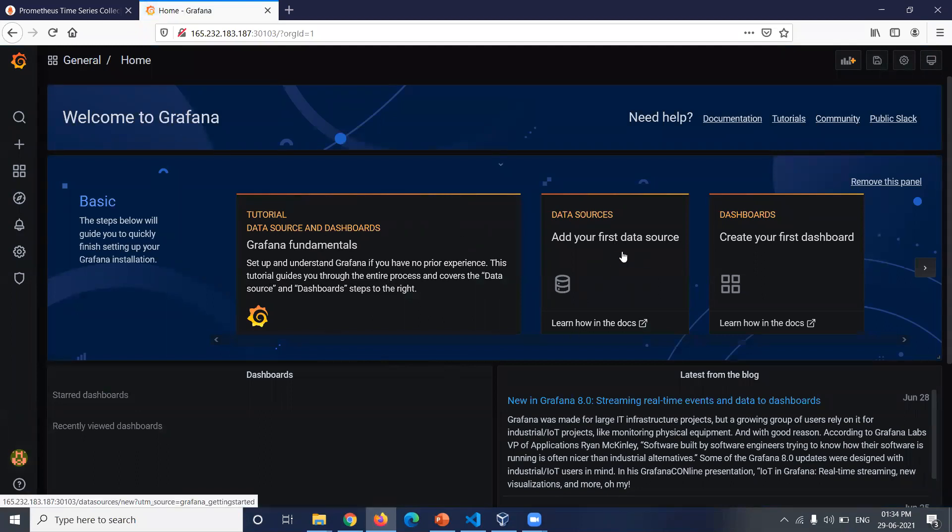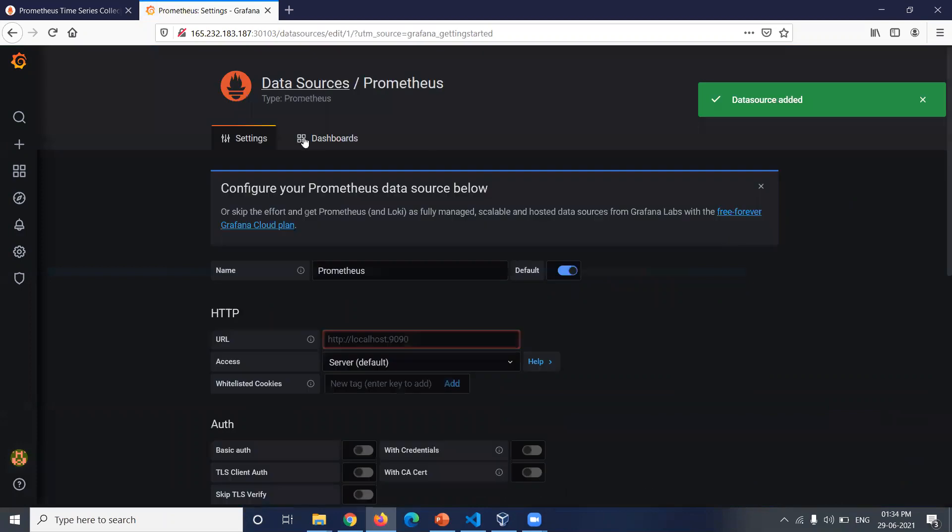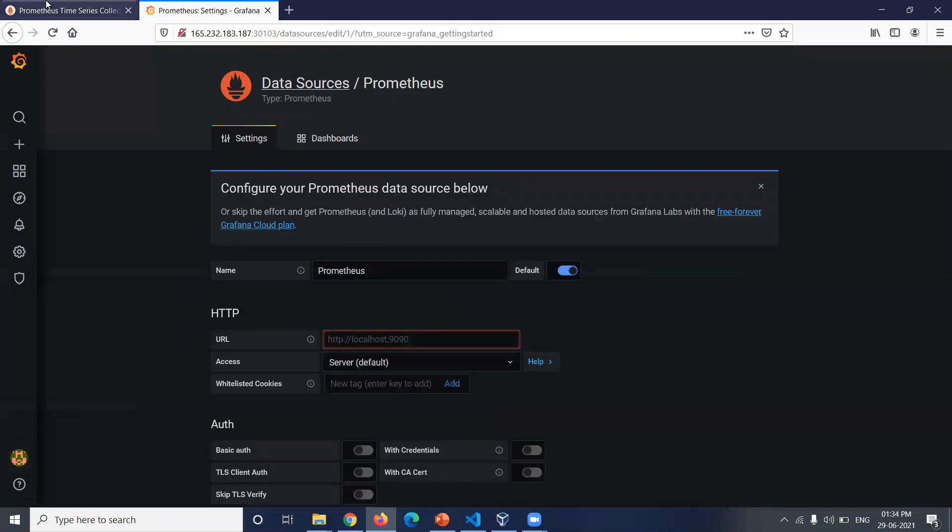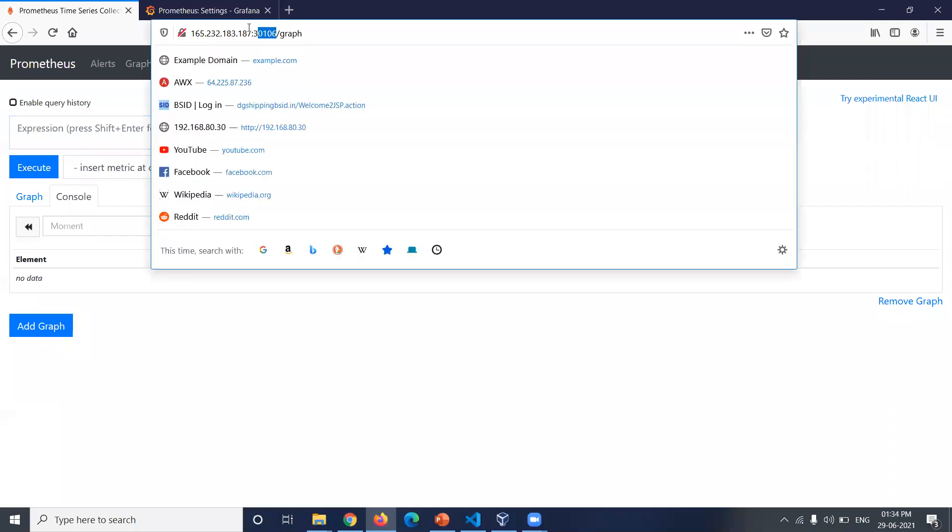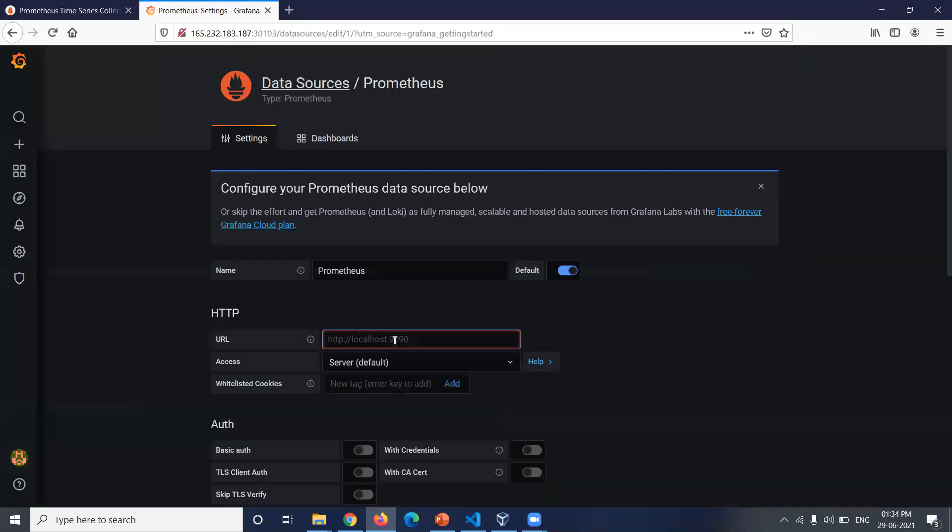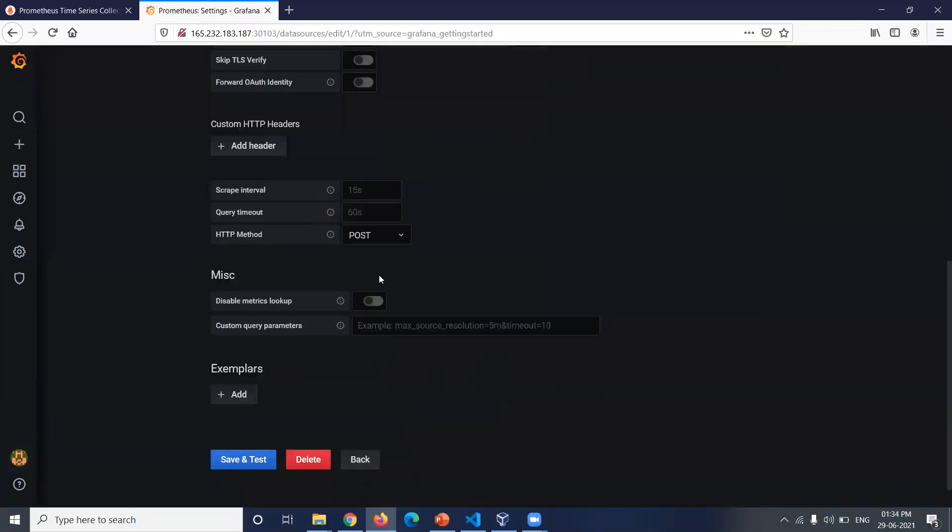Then click on add your first data source, select Prometheus. Then the URL will be the URL of Prometheus application. So copy this URL with node port. Then the method, HTTP method will be GET, and click on save and test.